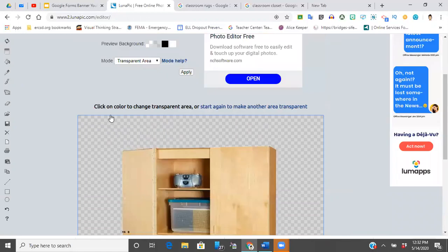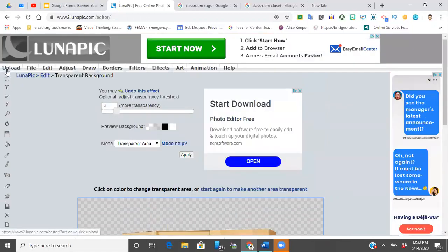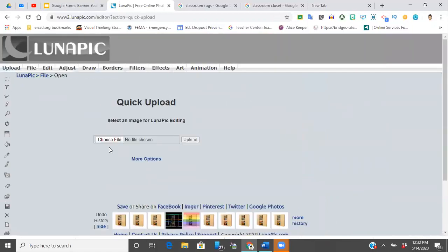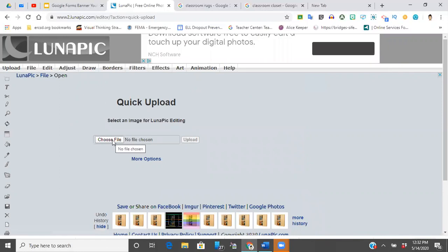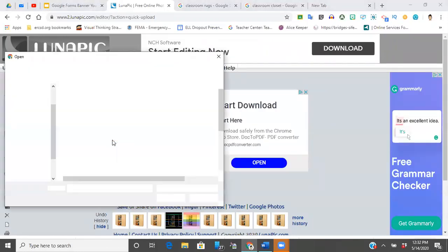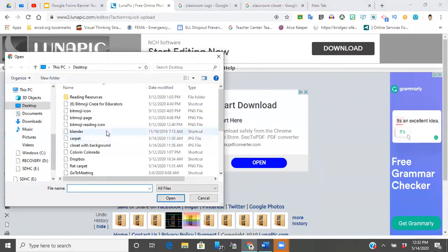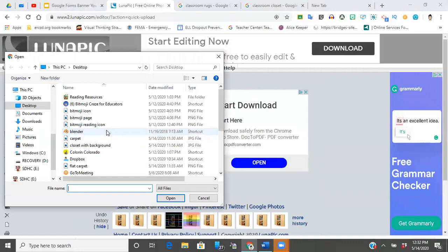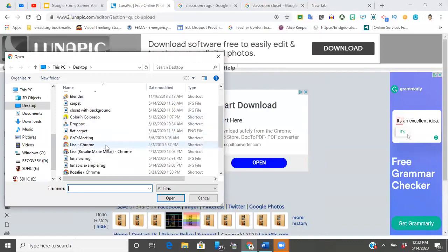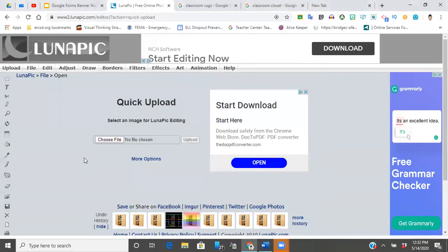Moving on, we're going to go back and now I'm going to show you how to change the perspective of that rug. So I just go back to upload, I'm going to look for—here—Lunapick rug. That's what I saved it as. It will pop up.